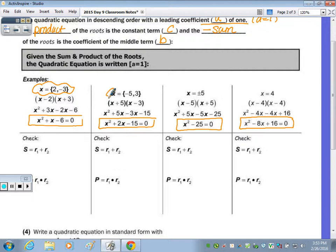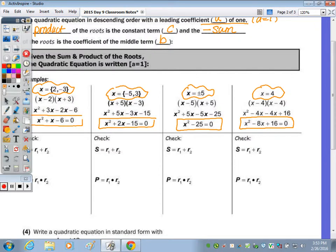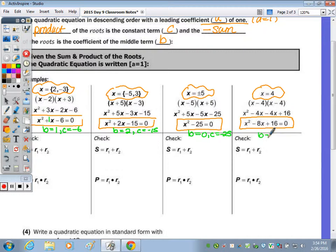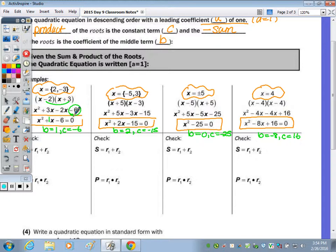With the roots written up top, I wrote the factors and multiplied them out. I want to highlight: we have a b value of 1 and c value of negative 6. For the next: b of 2, c of negative 15. When there's no b, b is 0, so c is negative 25. Here b equals negative 8, c equals 16. There is a relationship between the roots and these b and c values. The last term c — negative 2 times 3 — is the product of the roots. So the product r1 times r2: 2 times negative 3 gives negative 6, which is the c value.